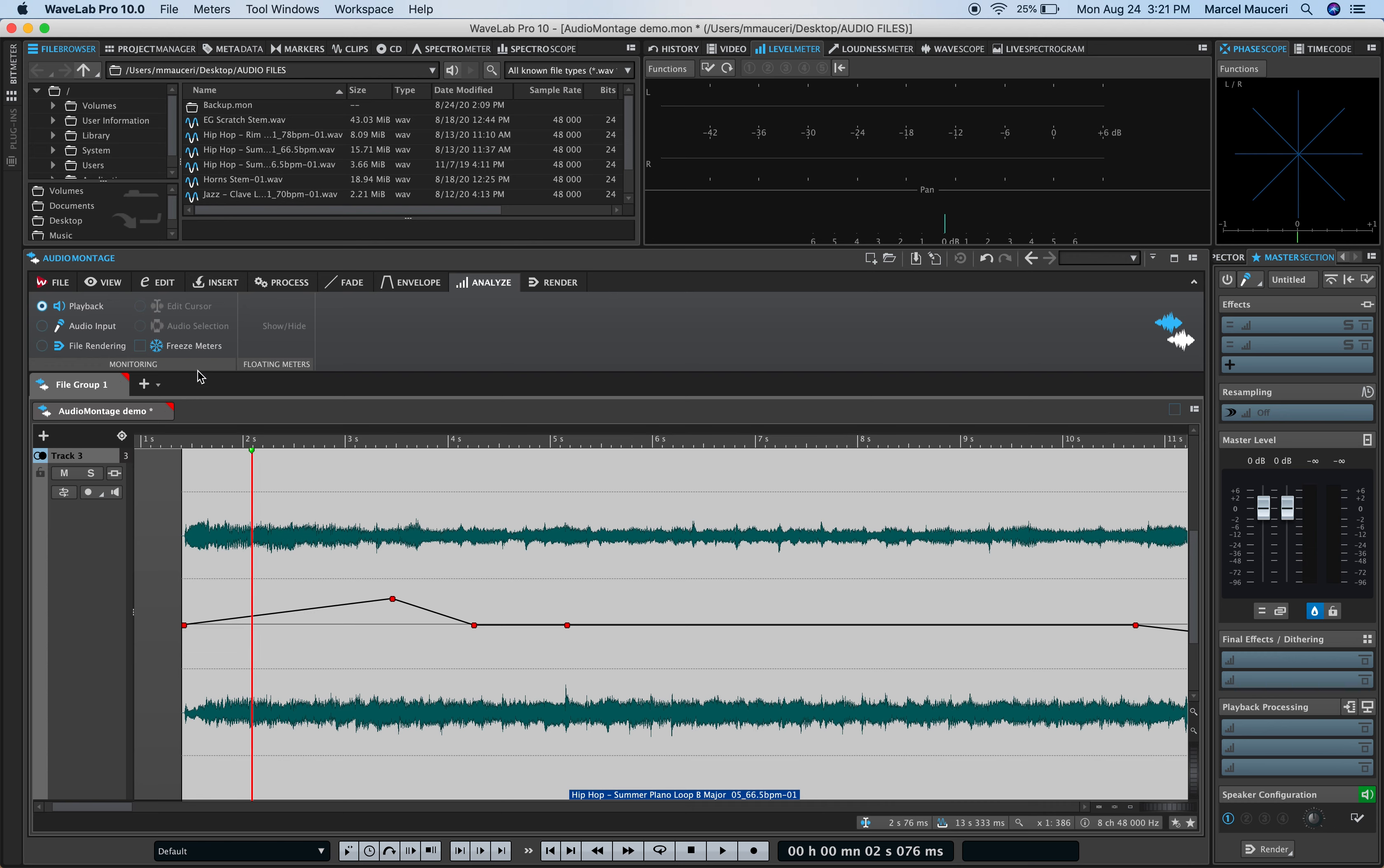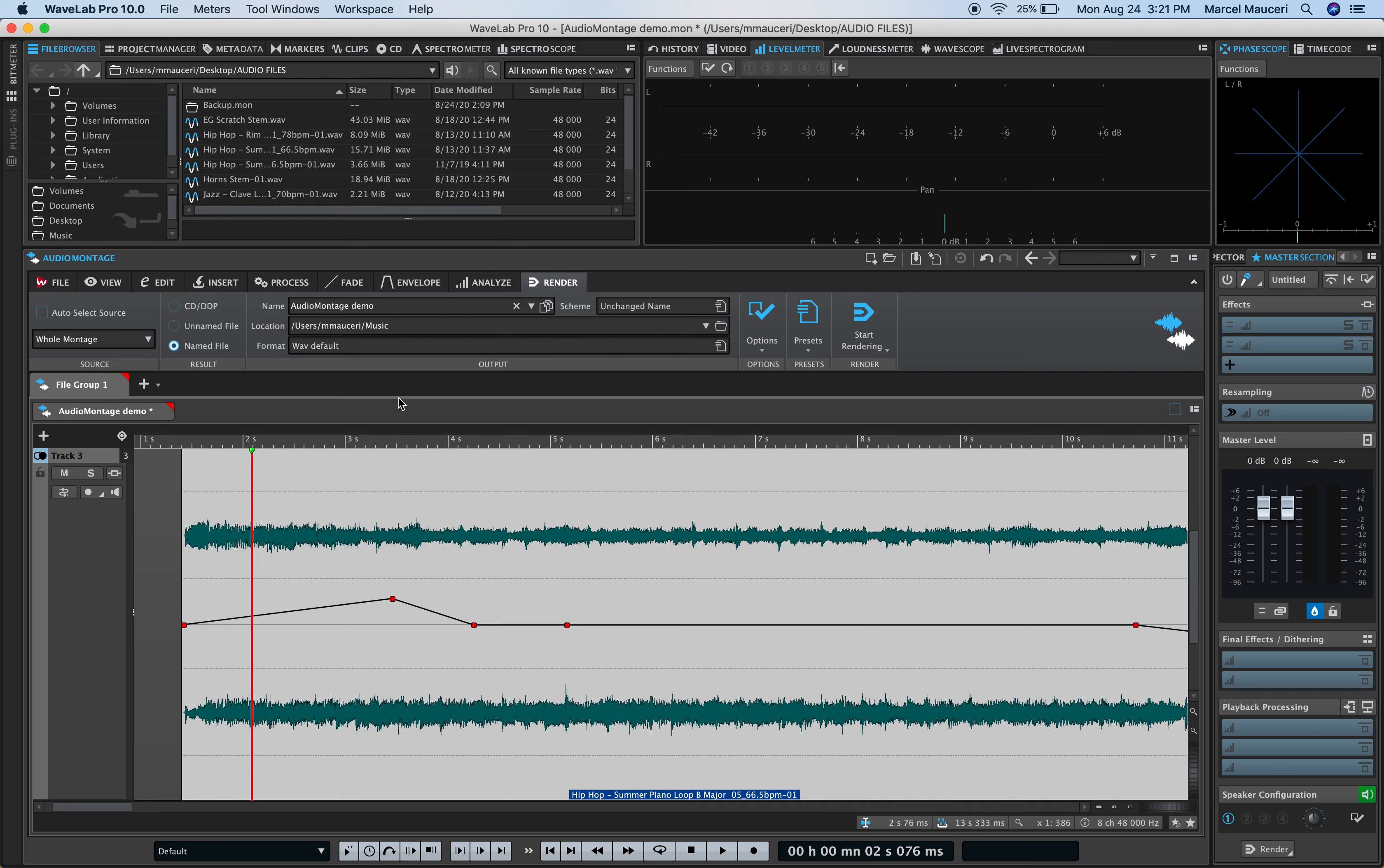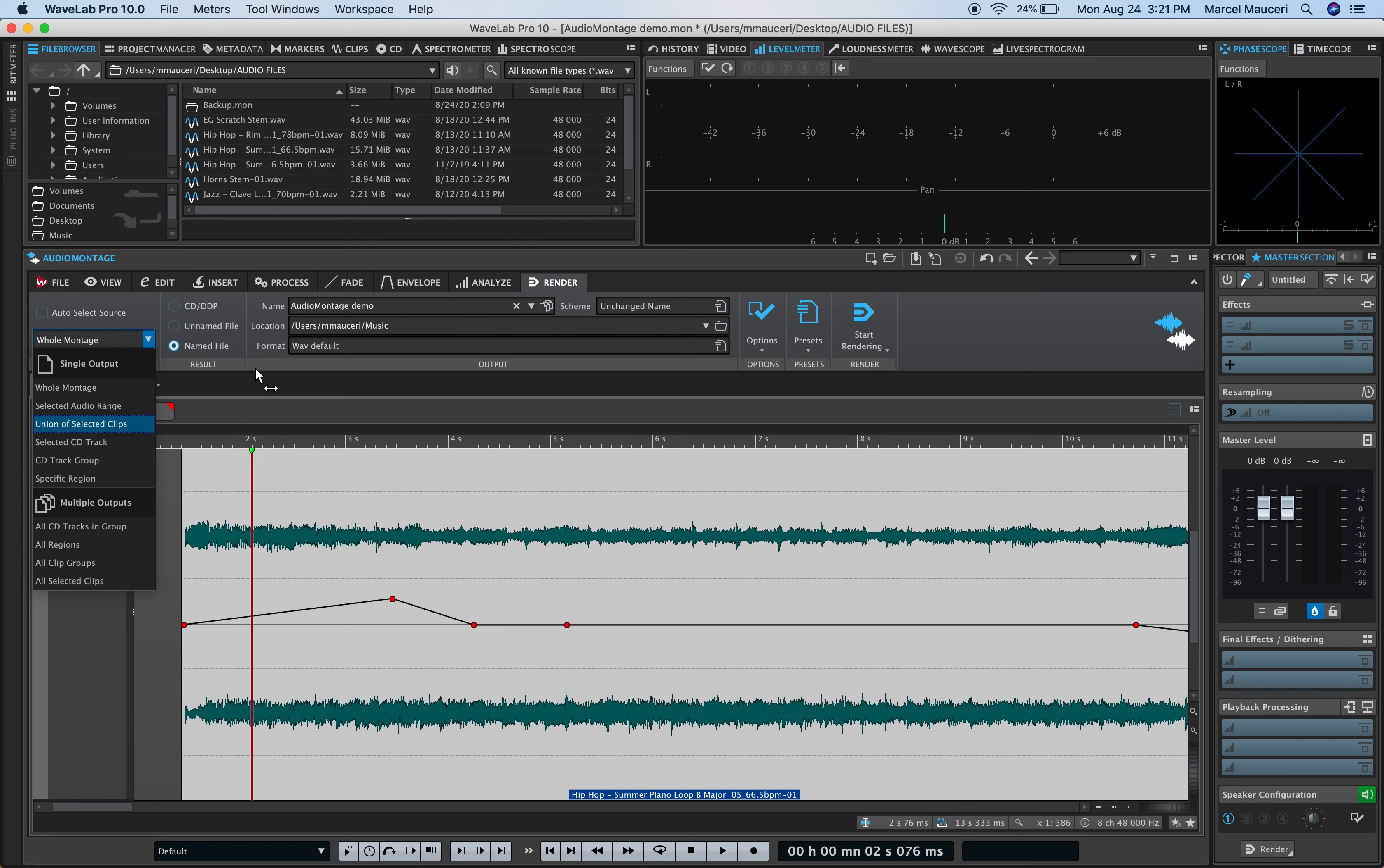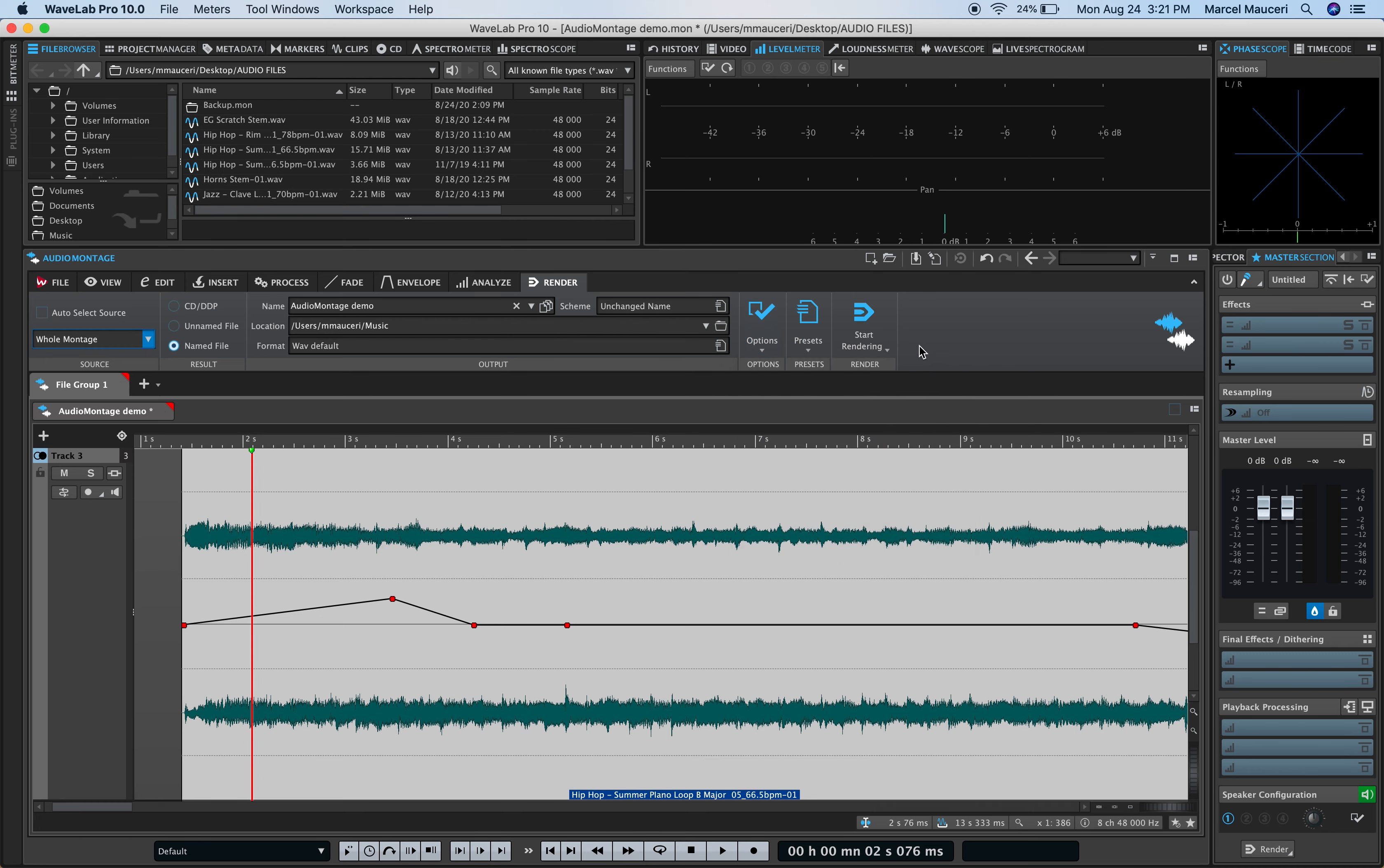The render, you can again render the whole montage, or selected audio range, or selected CD track, etc. Directly from here. You can rename all the files. Different options for bypassing the master section, for example, adding reverb tail. And you can start rendering.